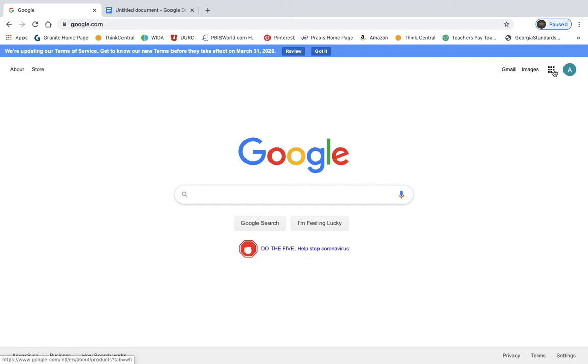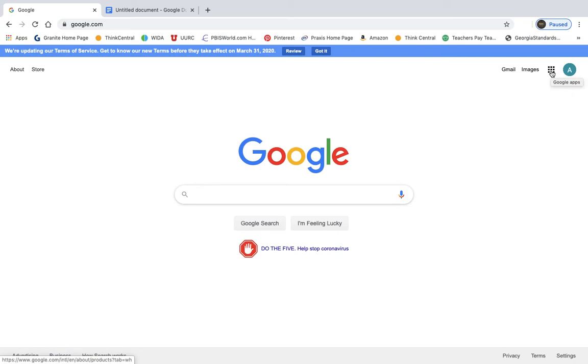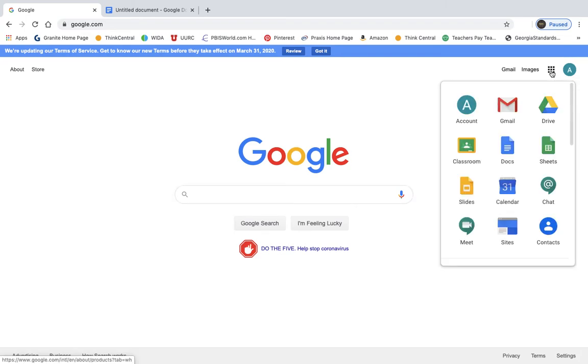Then you're going to hit this little Google Apps icon right here. This is just the nine boxes stacked on top of each other. We've used this in class many times to access Google Docs. So you're going to click on that.